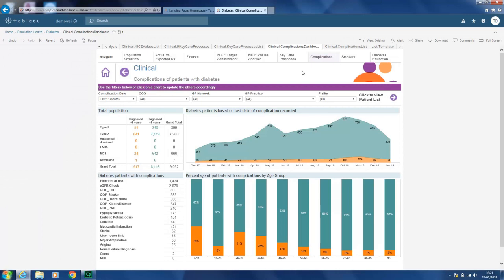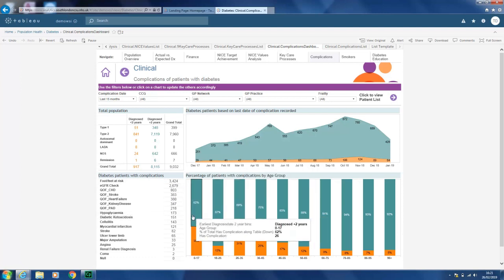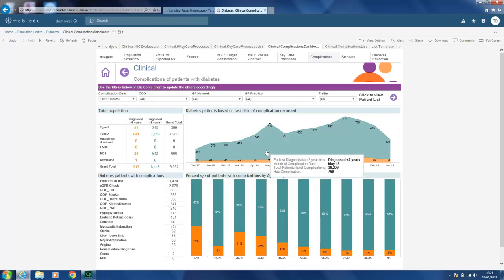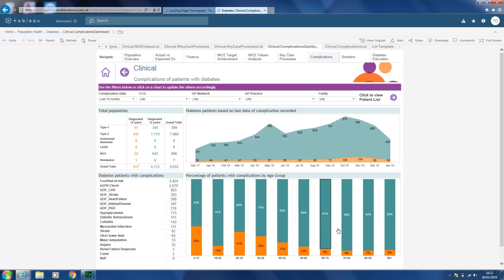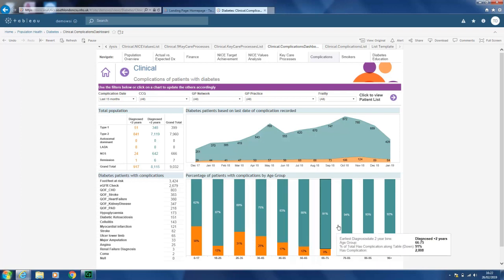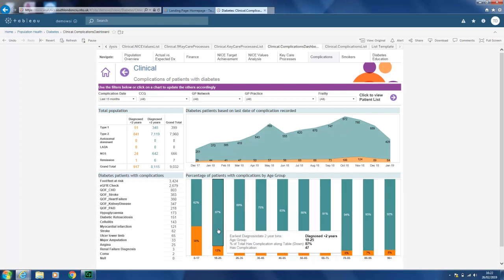Then we have the complications page. This covers the various complications that patients with diabetes might have, with total numbers. You can filter by timeframe and when they were diagnosed. Hovering over gives you more detail as to how things have progressed over time based on age and by timeframe as well.